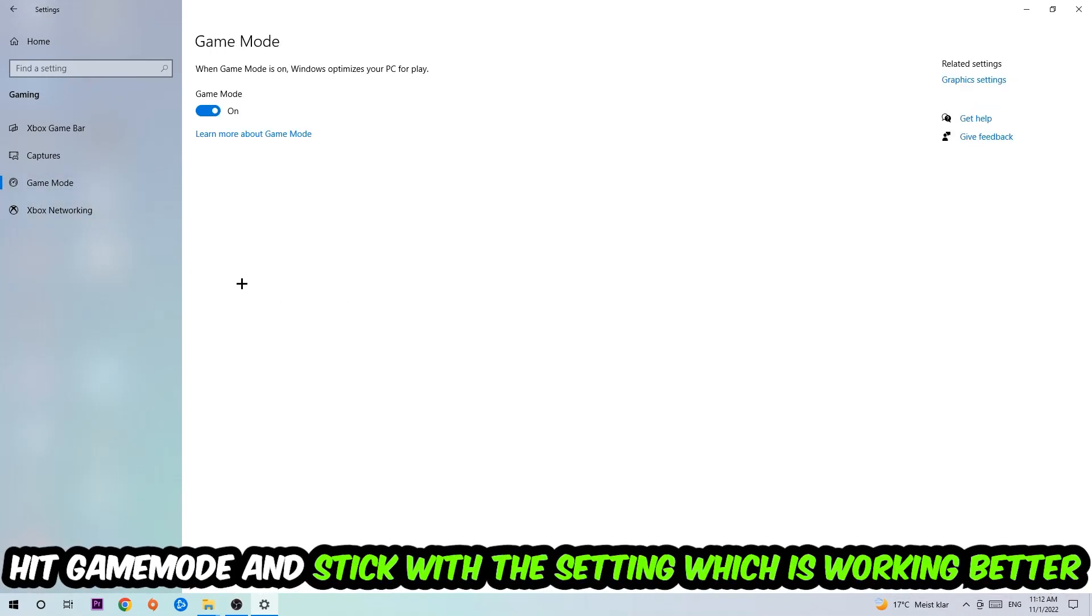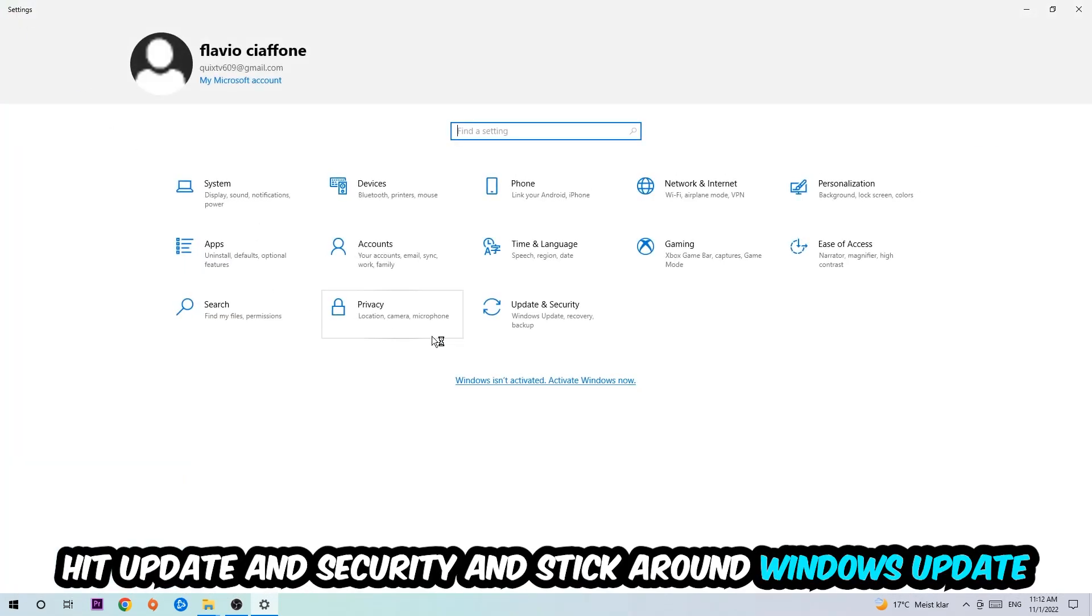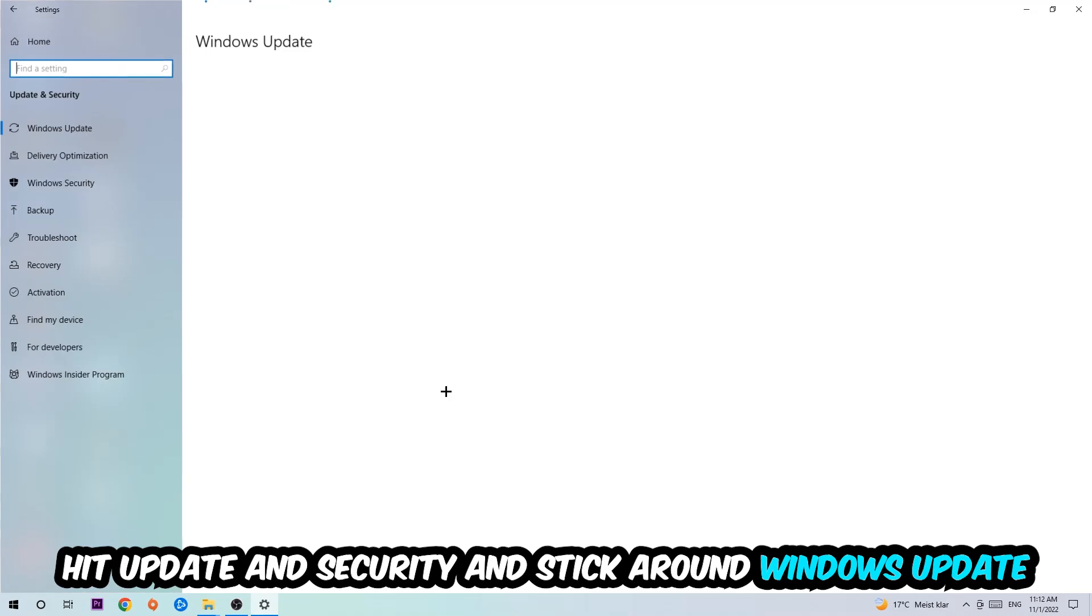Afterwards, hit Game Mode. Now I can't really tell you to turn this off or on. You need to check it for yourself and just simply stick with the setting which is working better.